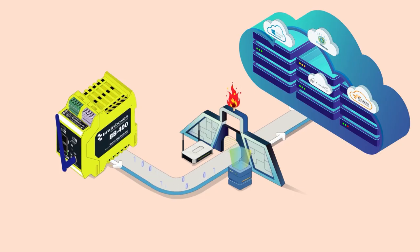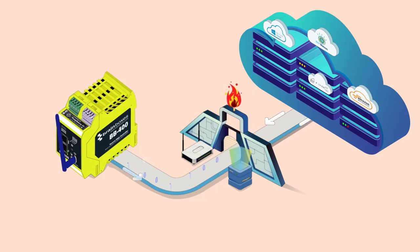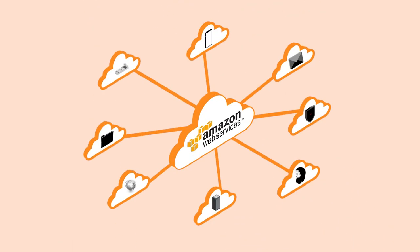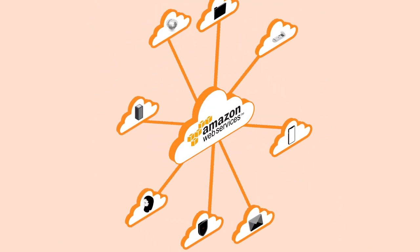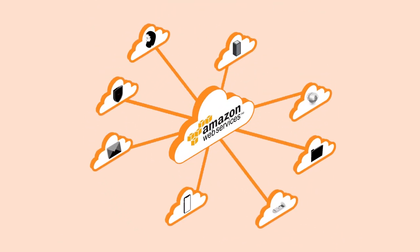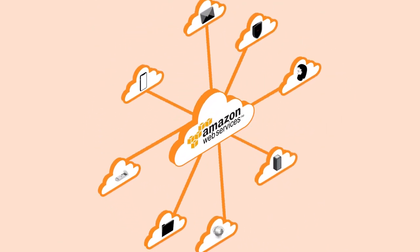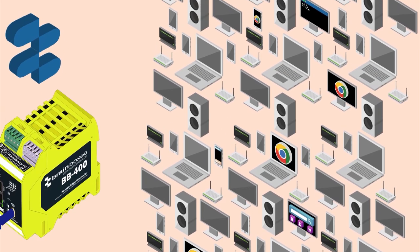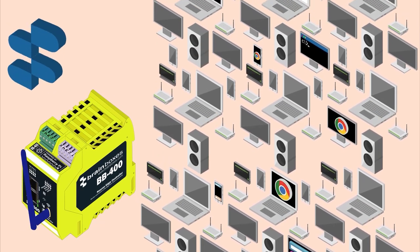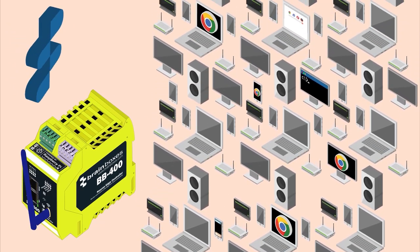Welcome back to another BrainVox's video guide. Today we'll be explaining how to connect the BB400 to the cloud so you can send and receive data. For the purpose of today's video we'll be using Amazon's AWS cloud service. All you'll need is a BB400 and a web browser.